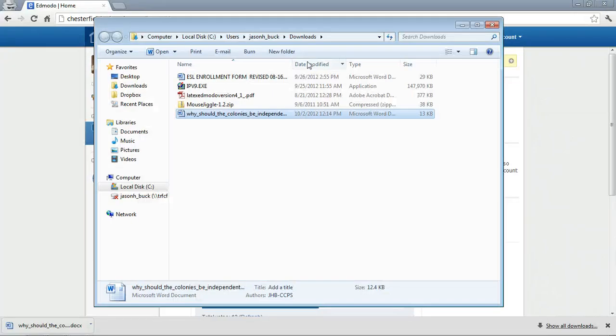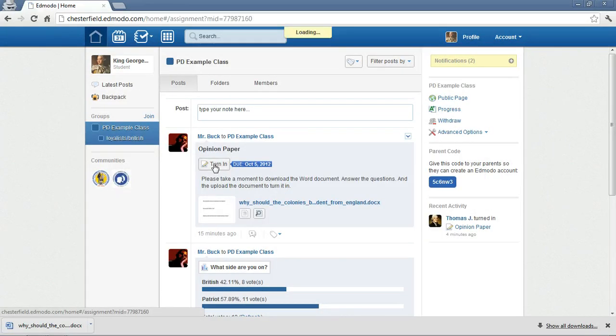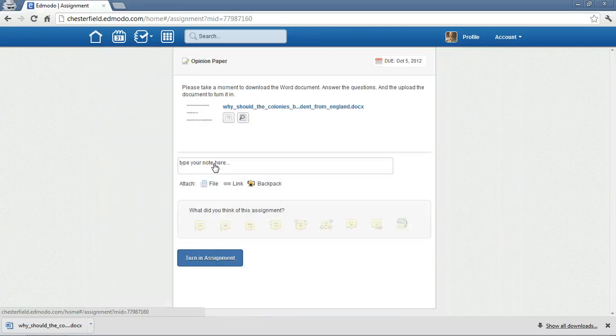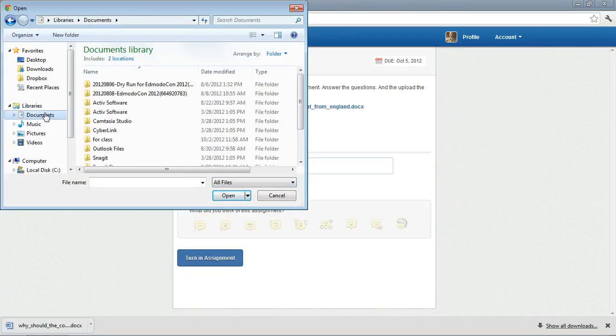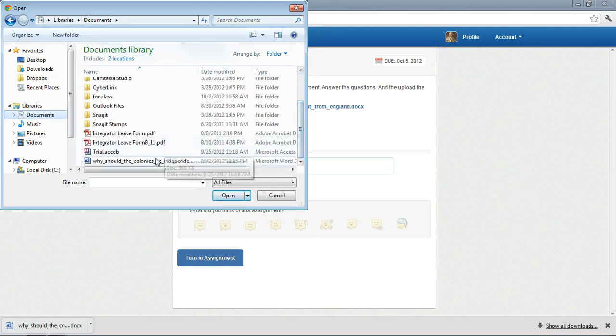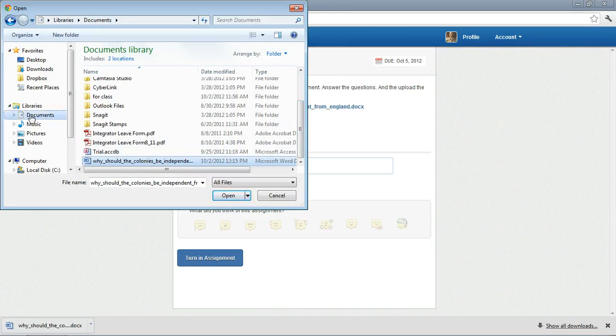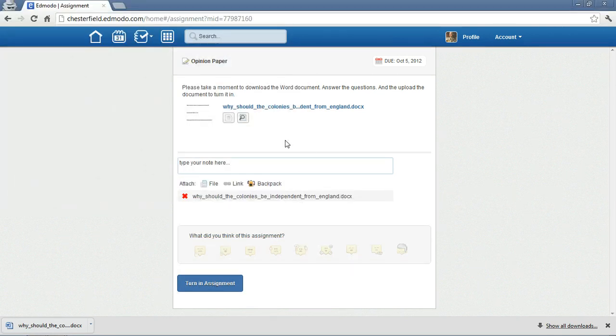Close this out. Close that out. And now, I'm going to go to the Turn In button. I'm going to choose my file. In my Documents, I'm going to go find it. Here it is. Document. So, I chose Documents because I knew that's where I saved it. Open. It's going to upload it.